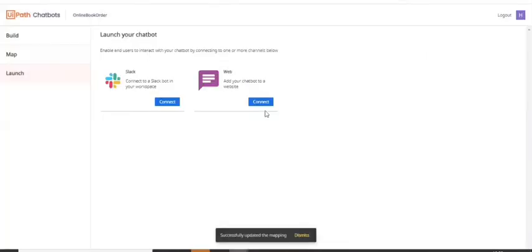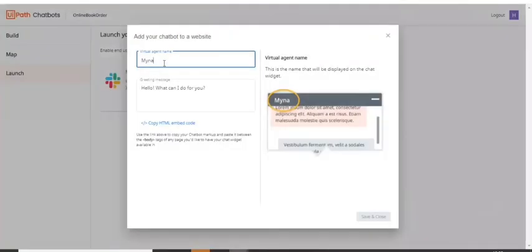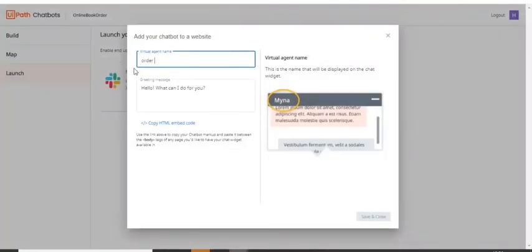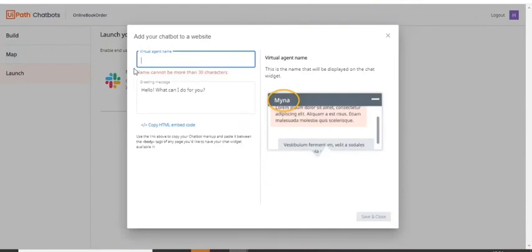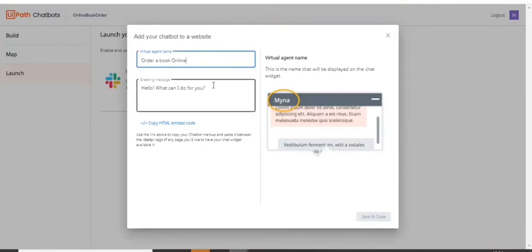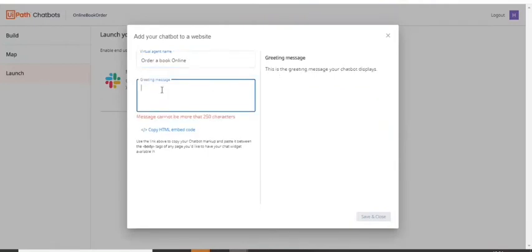And now you can launch your chatbot. So let's give a name, order, order a book online. Okay. So whatever the message you give here that will come as a default message as soon as the chat screen pops up.